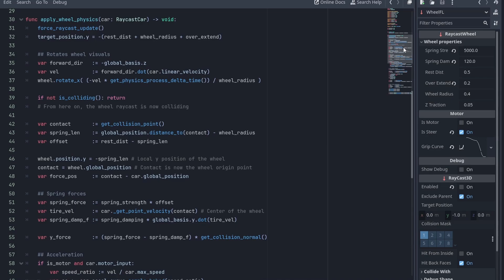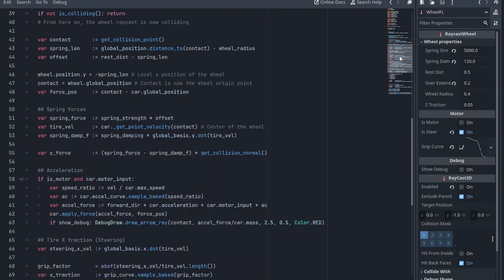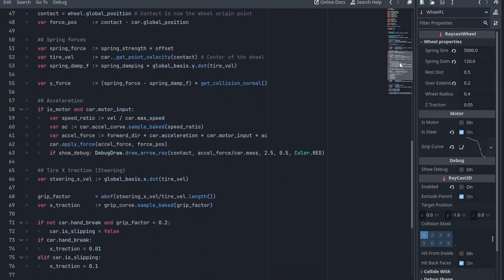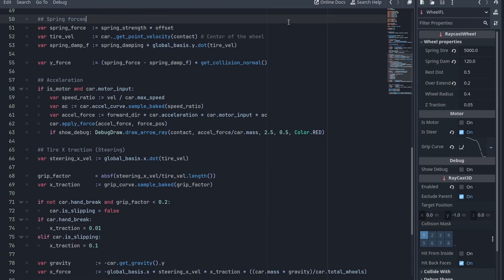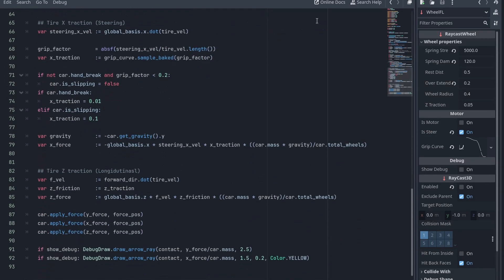Inside here, we have all the previous physics functions combined. We force update the raycast, rotate the wheels, and calculate the tire forces. On the spring calculation, one notable change here is that now we set the contact variable value before we calculate the tire velocity. This way, we have a proper velocity based on the center of the wheel. Then we calculate the acceleration, the traction X forces, and the traction Z forces.